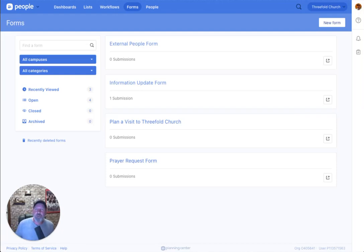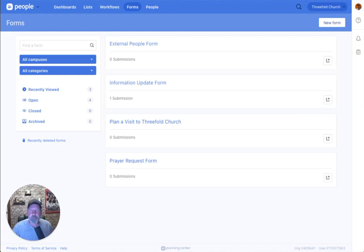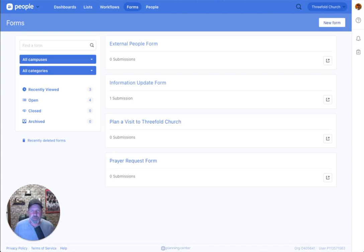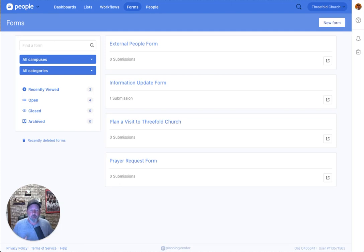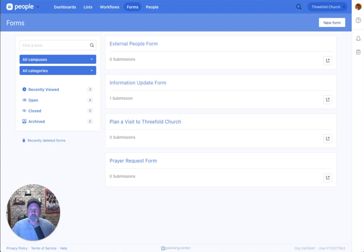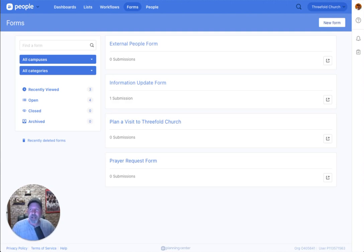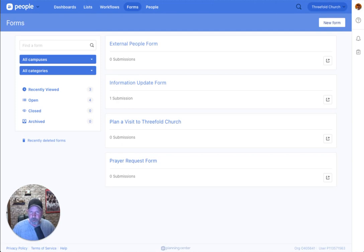Hey, it's Jason with Threefold Solutions here to talk to you about Planning Center People Forms. We want to talk about forms because it's a major way of people bringing their information into our database, and there's so many different uses for forms inside of Planning Center. I just want to talk about a few of them, but there are plenty of ways you can utilize forms.